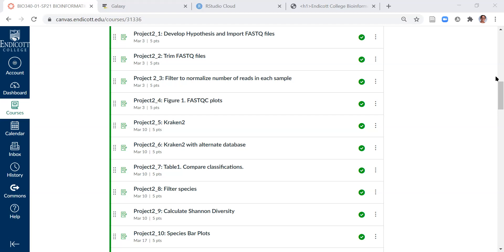So we're going to use the Kraken 2 tool in Galaxy, and once we have produced a report from that Kraken 2 tool, we're going to filter that report to only show the species rows, and then calculate the Shannon diversity and evenness. So I'll walk you through the steps for week two.